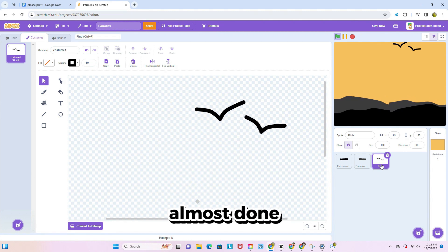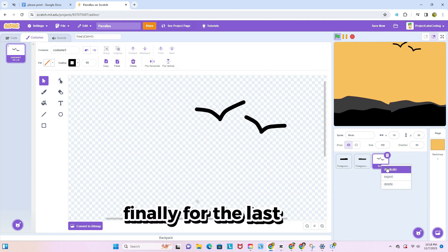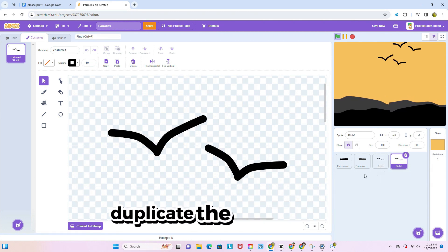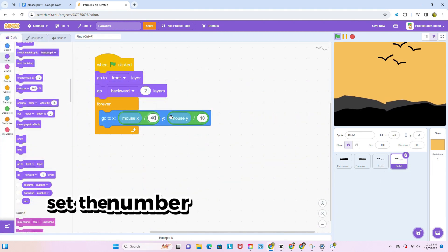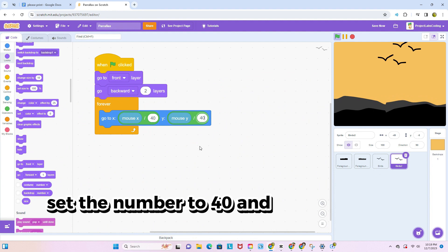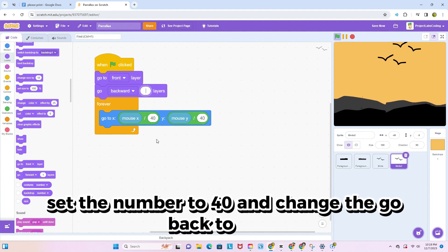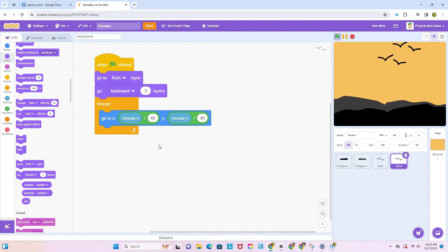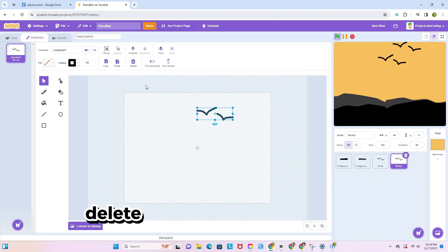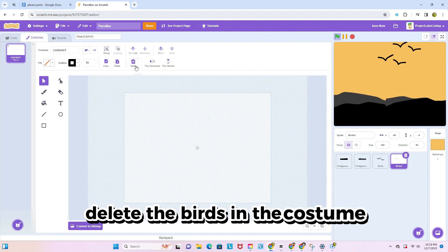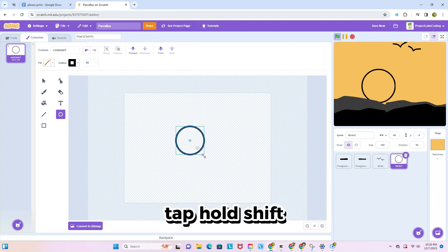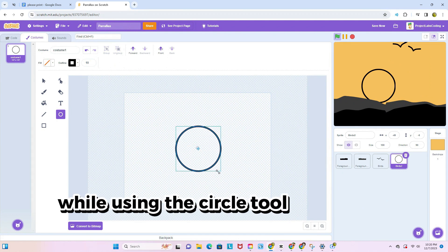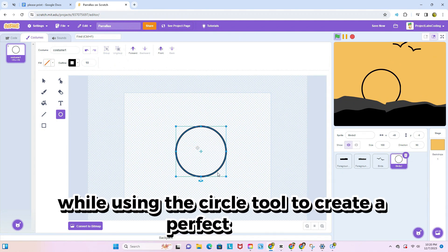Almost done. Finally, for the last time, duplicate this sprite again. Set the number to 40 and change the go back to 3. Delete the birds in the costume tab. Hold shift while using the circle tool to create a perfect circle.